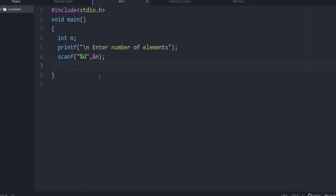In this next program we will get a set of n numbers from the user, identify the even and odd numbers, and calculate the sum of even numbers and the sum of odd numbers separately. First we need to get the total number of elements — a printf is given and then using scanf you get the value of n.